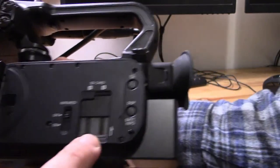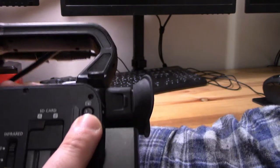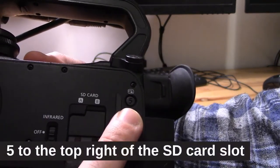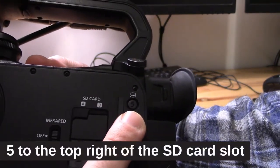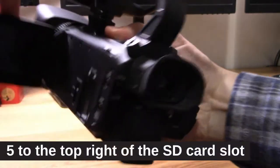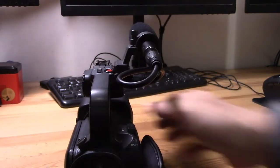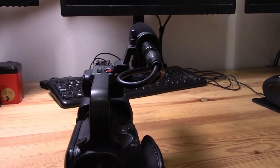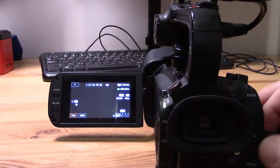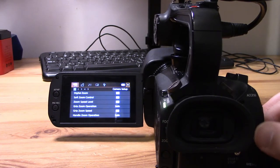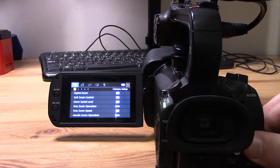Custom button five is located just to the top right of the SD card slot or to the left of the viewfinder, if you want to look at it that way. Now that we've seen where these five custom buttons are, let's look at how we can assign them.